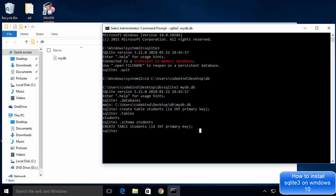So in this way you can download and install SQLite on your Windows 10 operating system. I hope you enjoyed this video — please like, comment, subscribe, and bye for now.